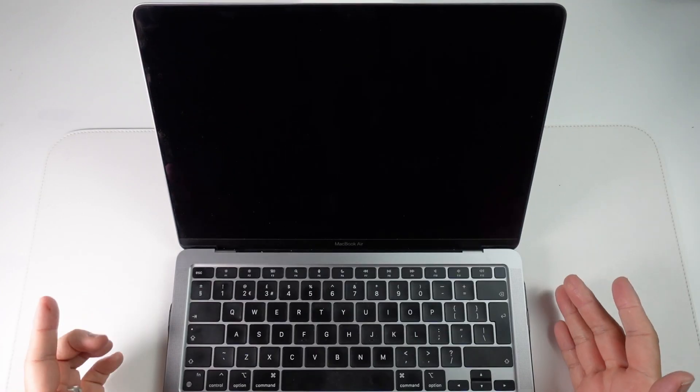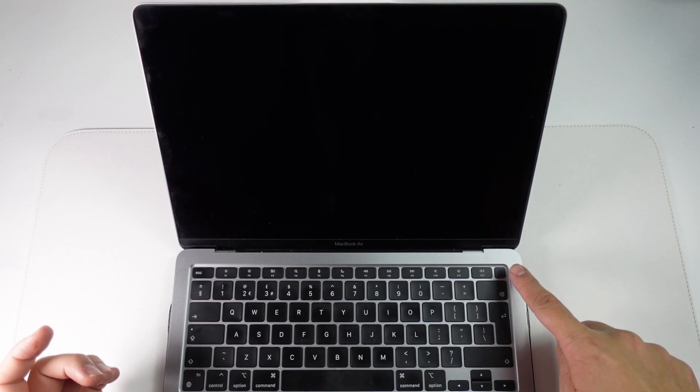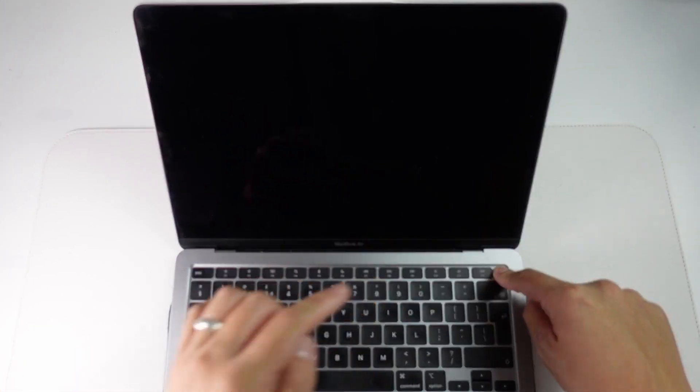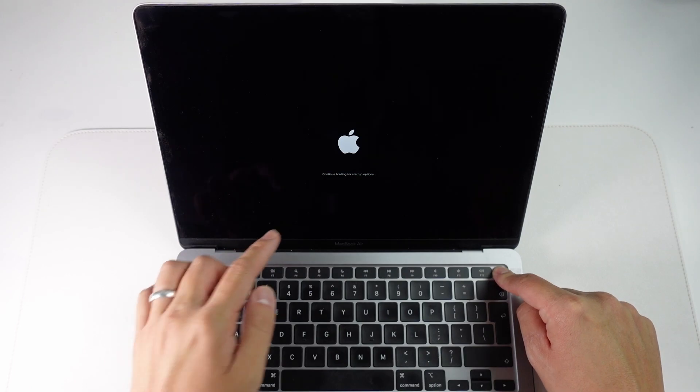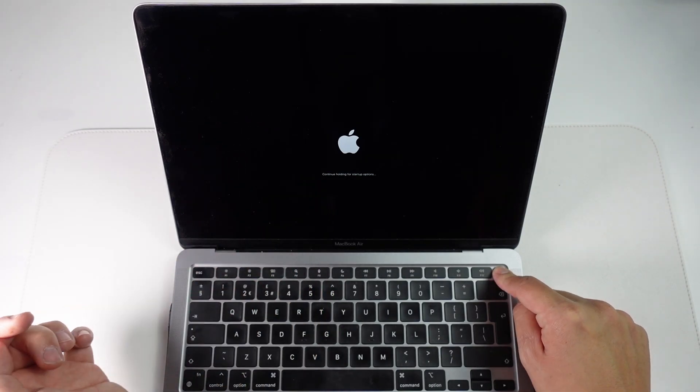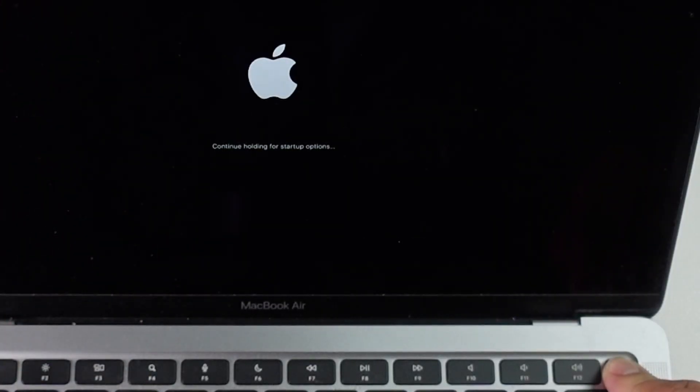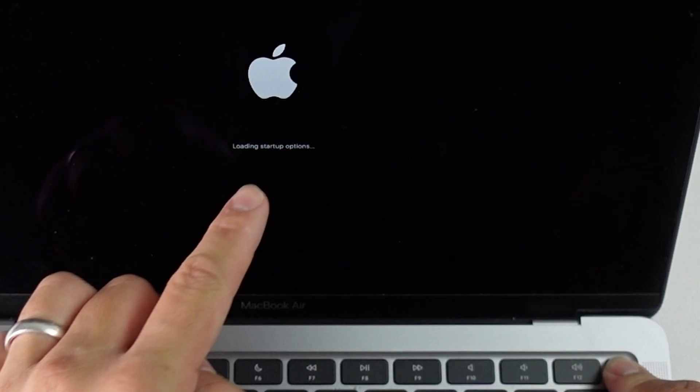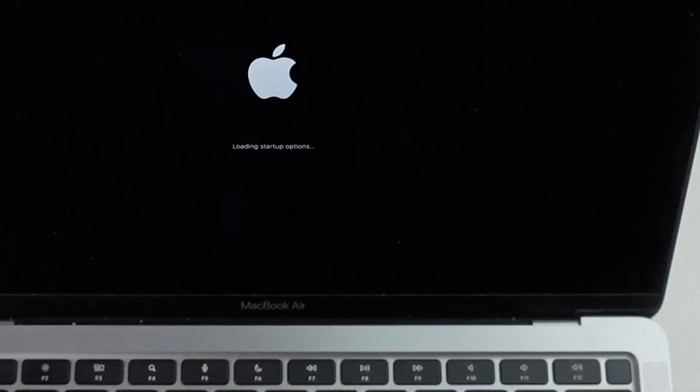So now that the computer shut off what we're going to do is hold down the power button of your Mac. So on the MacBook Air M1 it's on the top right hand side here. What we're going to do is hold this down while the computer is turned off and it says here continue holding for startup options. So we need to keep this held down. Once it says loading startup options we can let go of that power button.